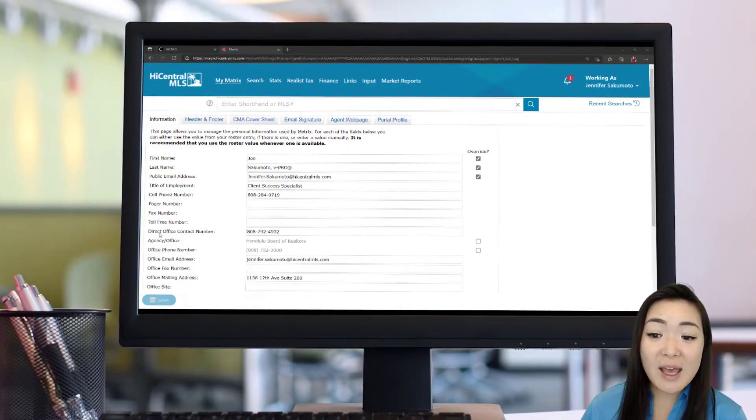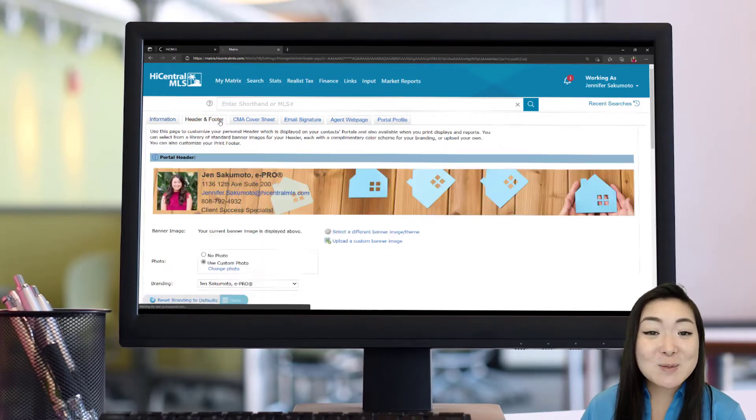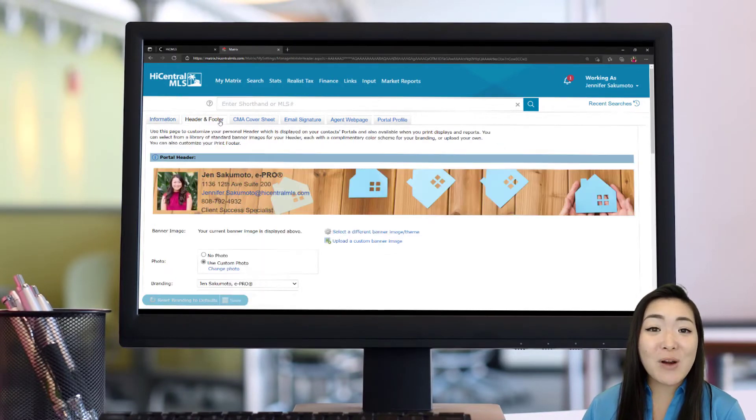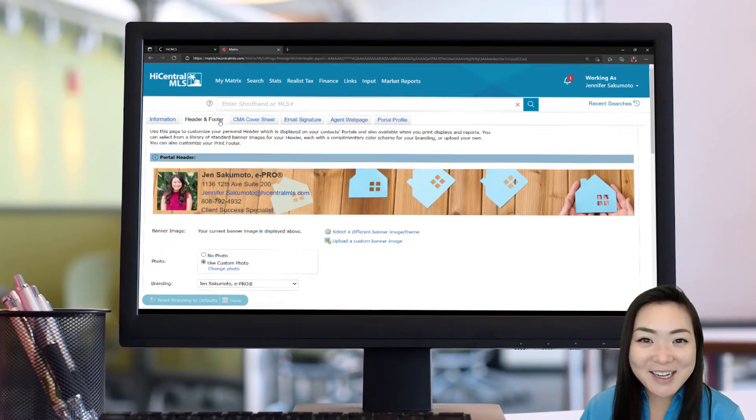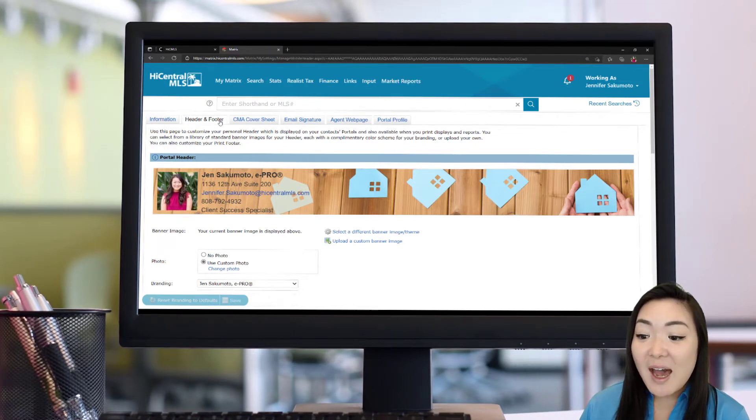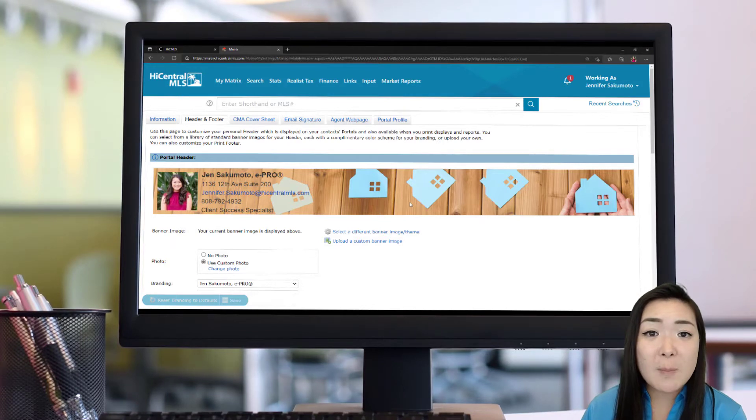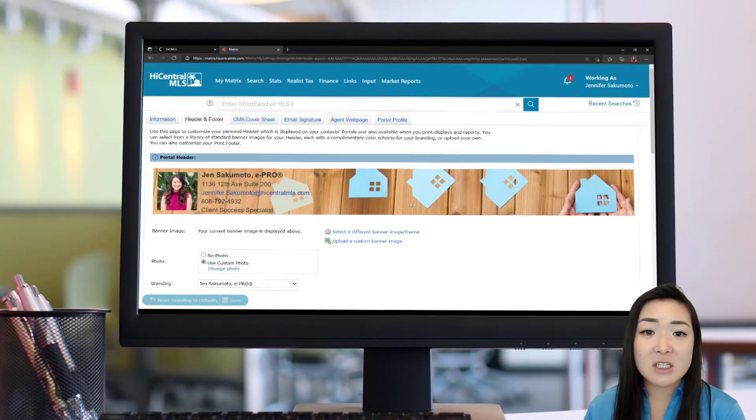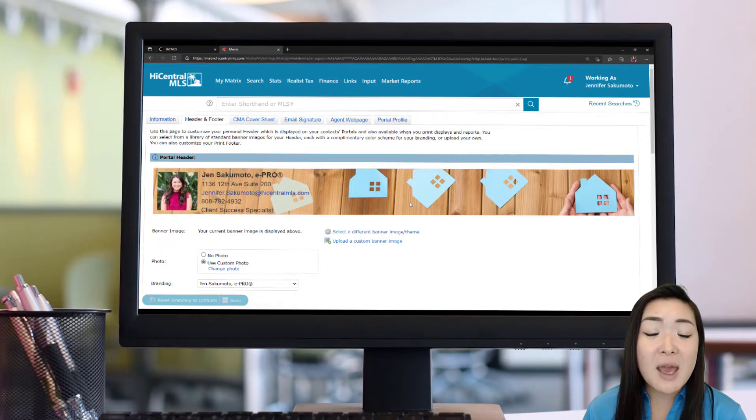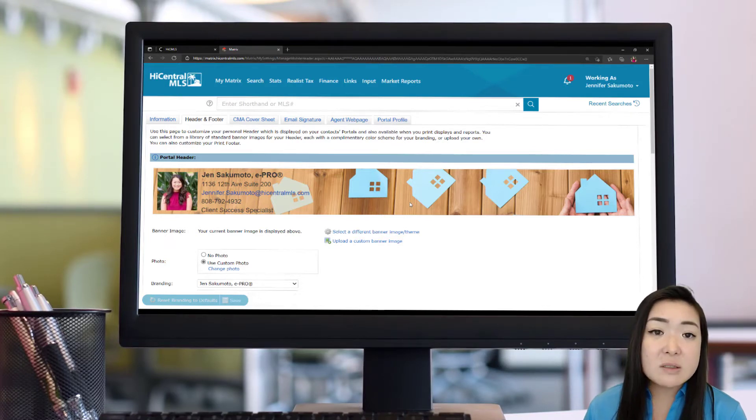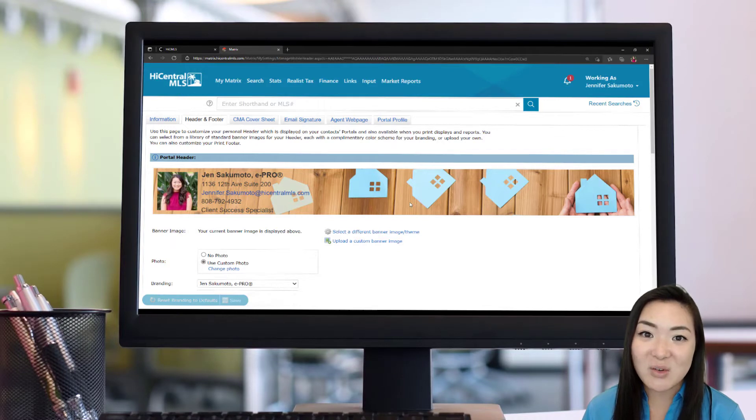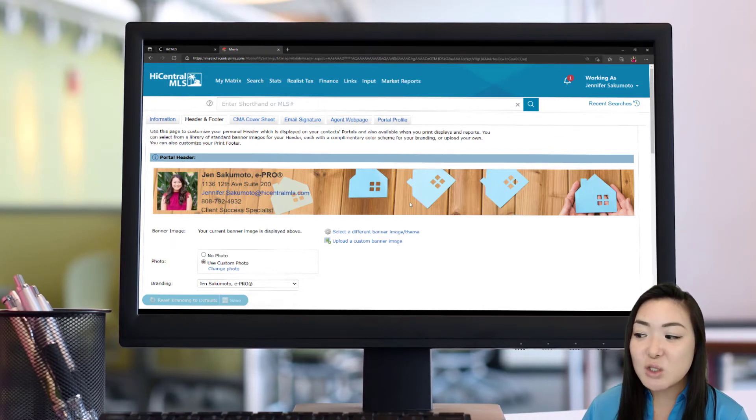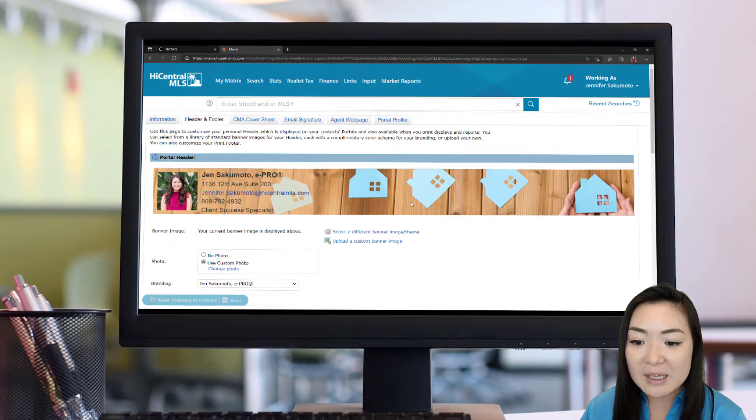After you have your information set, you're going to want to head over to the Header and Footer tab. And this is where a lot of your creativity can come into play. This is essentially what's going to show up on any documents or PDFs that you send, like your CMA, your Quick CMA. It's also going to be that image banner that's going to display on your agent web page.